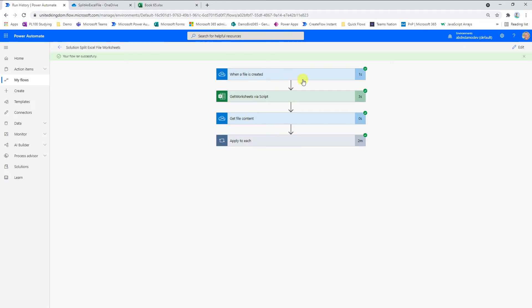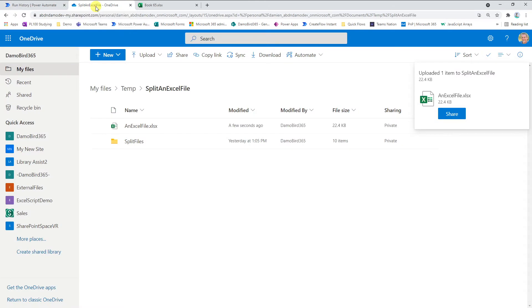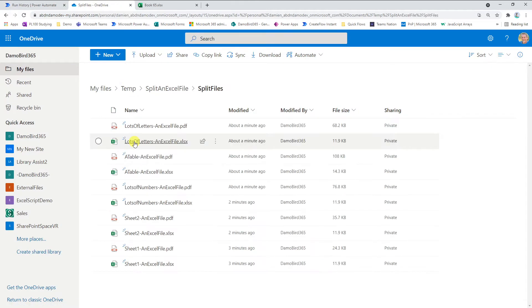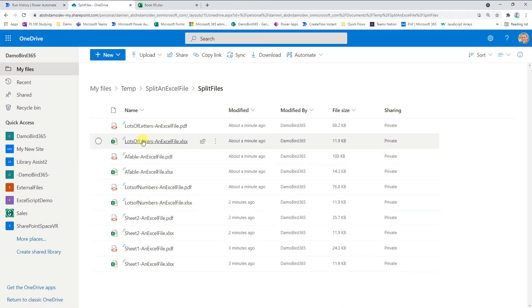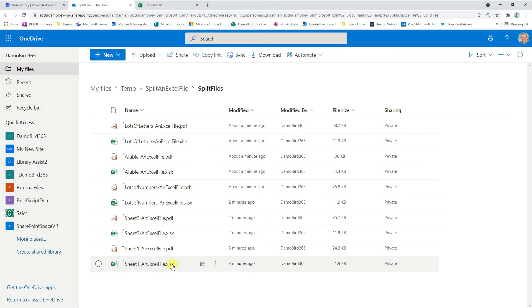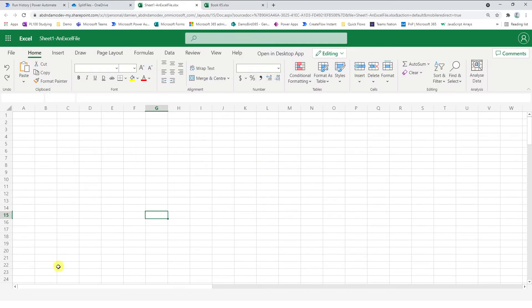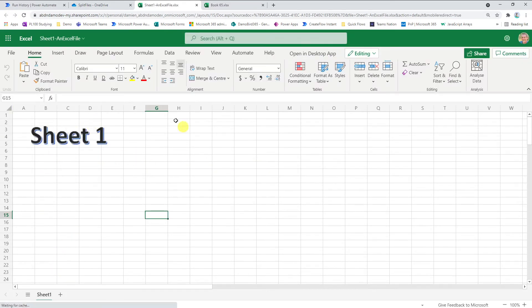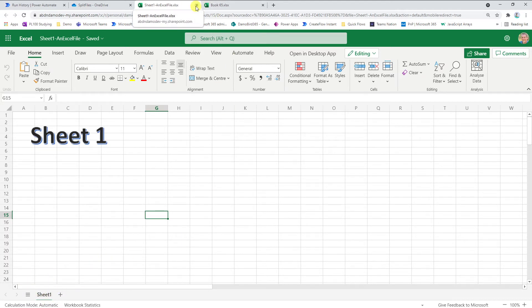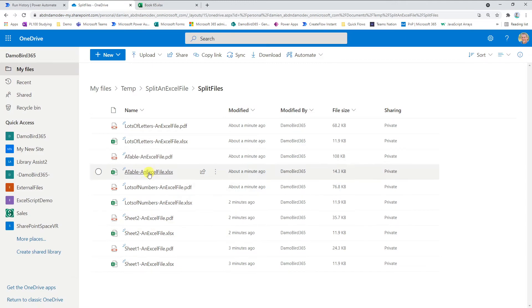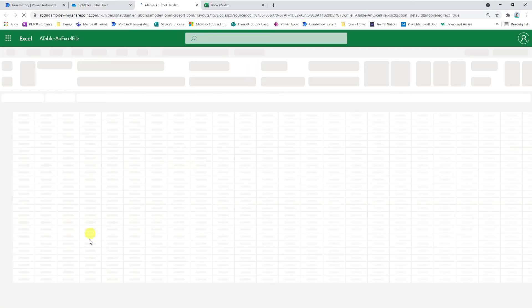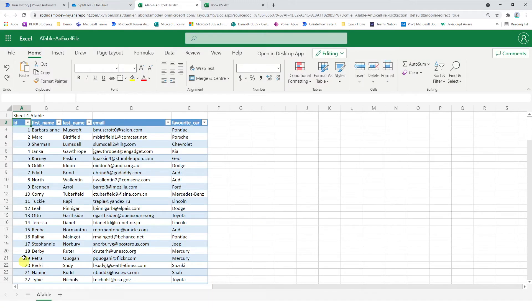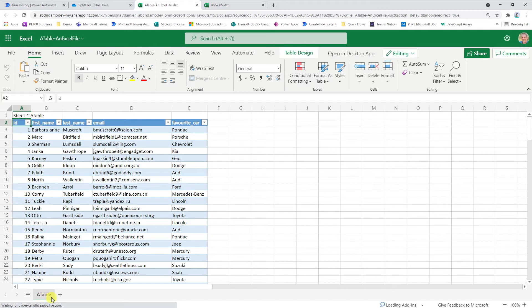If we jump back onto our Cloud Flow, which thankfully has completed successfully, and we jump into our OneDrive, I have a split files folder here and you can see that it's created five individual Excel files. Each of those files are prefixed with the name of the sheet and post-fixed with the original file name. If I click on sheet one, you can see that we have the word art for sheet one and we only have the one sheet left in this workbook. Similarly, if I click on table, we have our table in our table worksheet and no other worksheets left in this workbook.